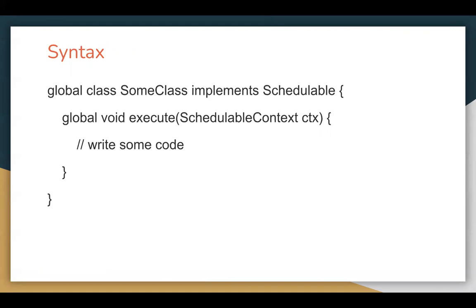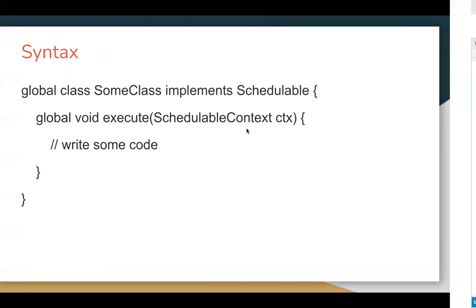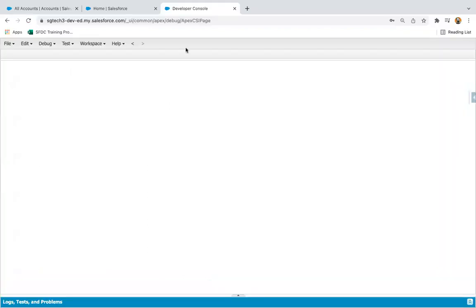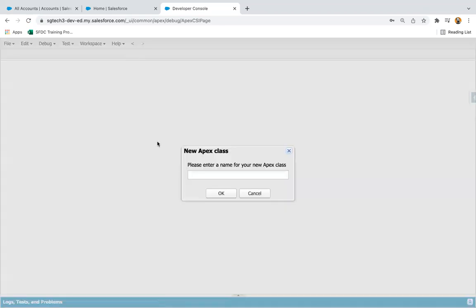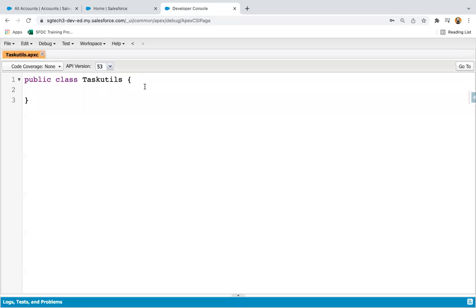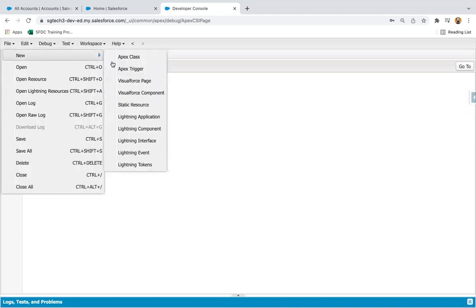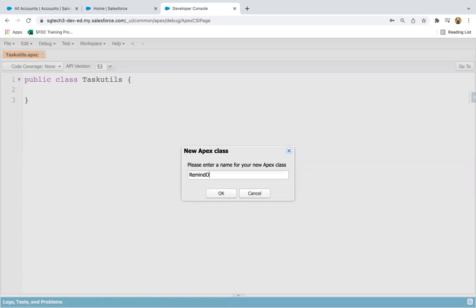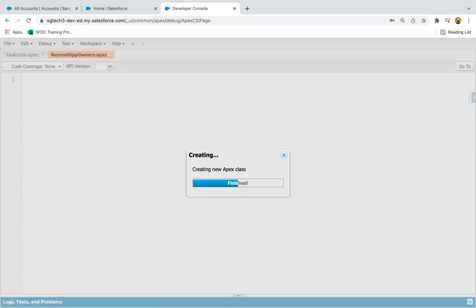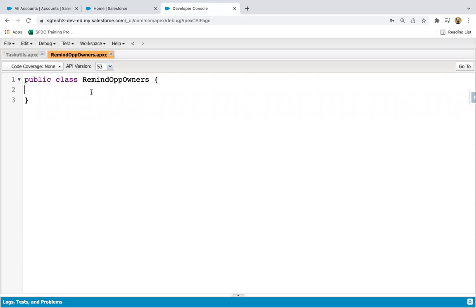Now I'm going to show you the implementation of a simple Apex class, then show you how you can schedule it through code and through the UI. I'm creating a class called TaskUtils, and after that I'm going to create one more class whose name will be RemindOppOwners. In this class I'm going to implement the Schedulable interface.